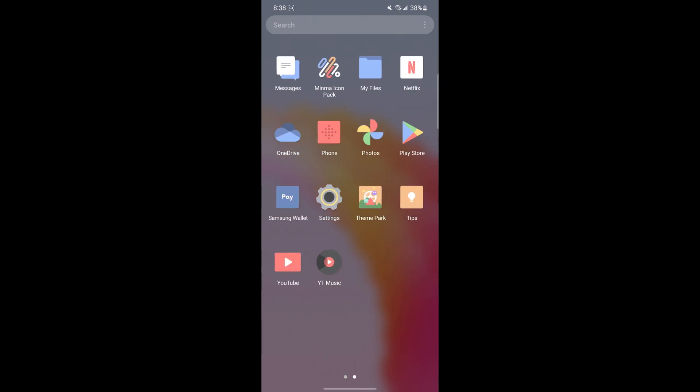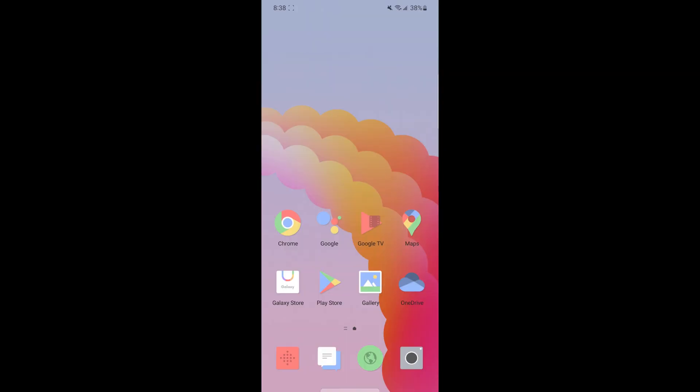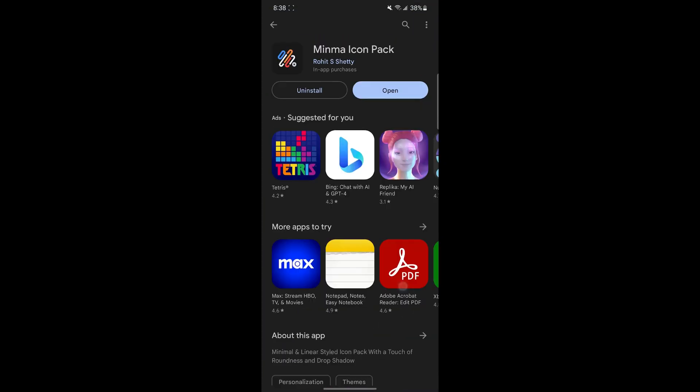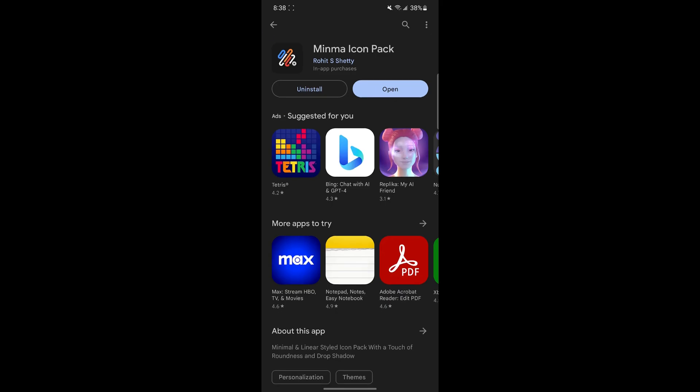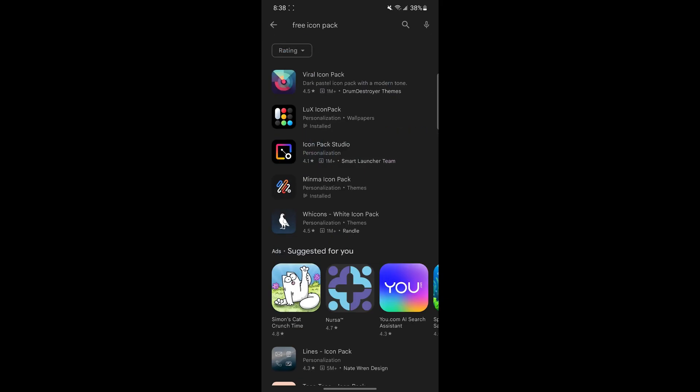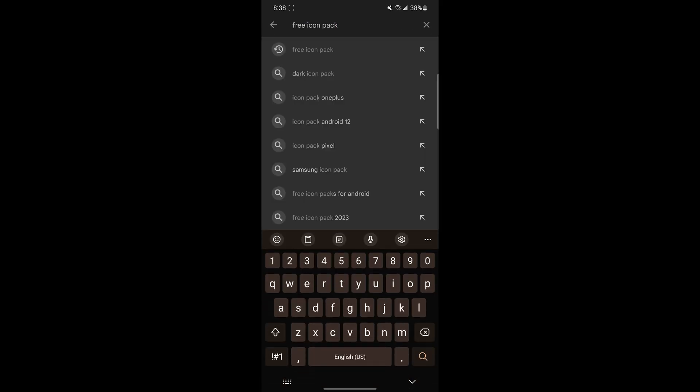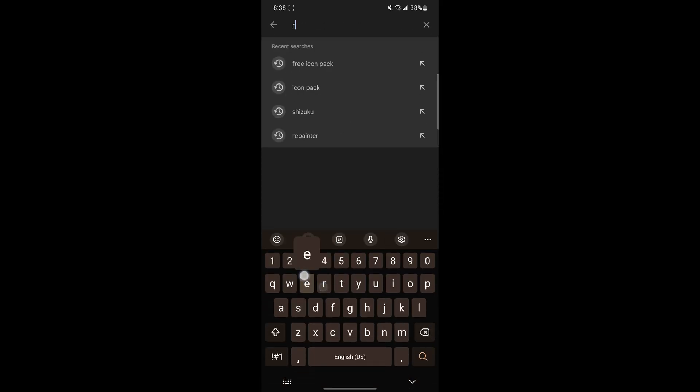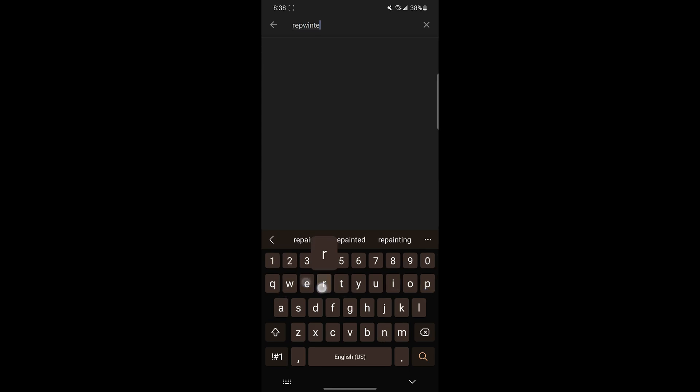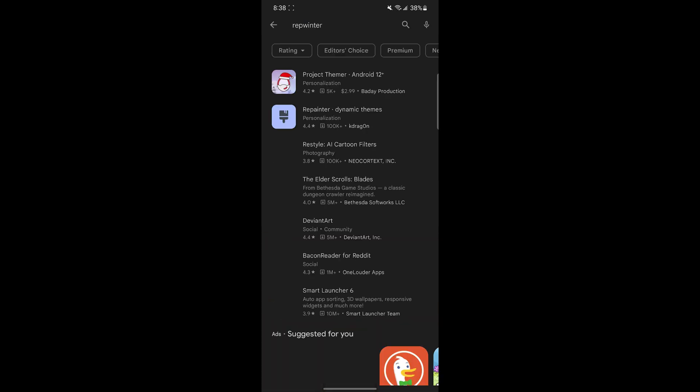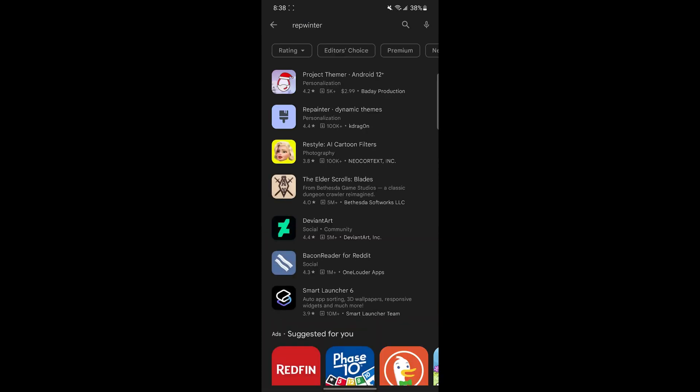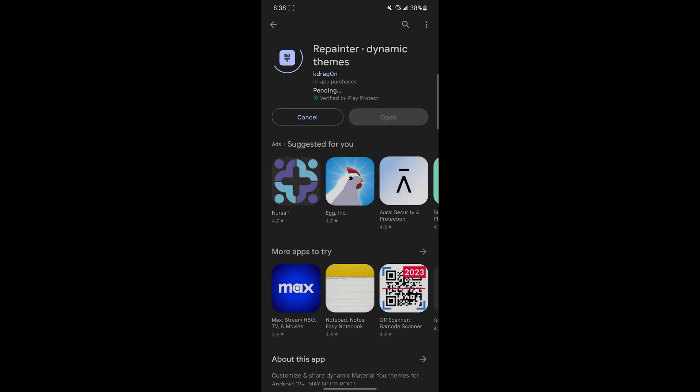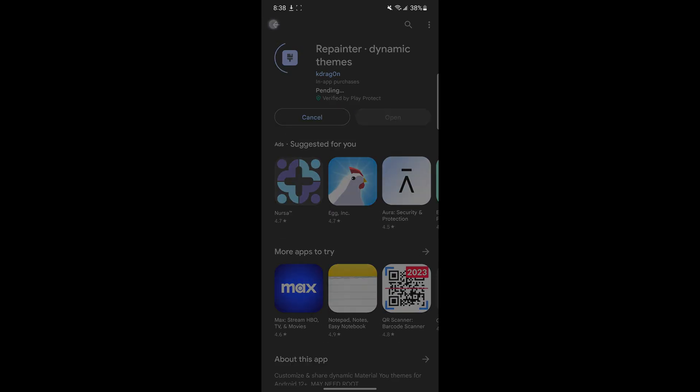However, if you want to do more customization than just this color, the next app I'm going to show you is called Repainter. Repainter has a lot more customization and custom colors you can choose instead of the color palettes based on the wallpaper. The Repainter app is entirely free, but the pro version includes a subscription that involves even more customization.